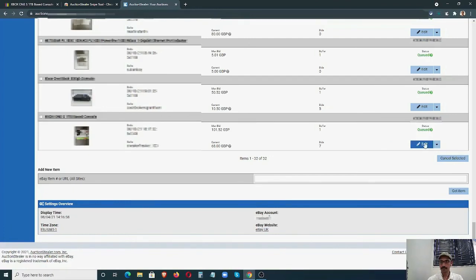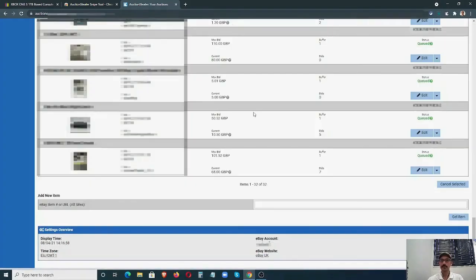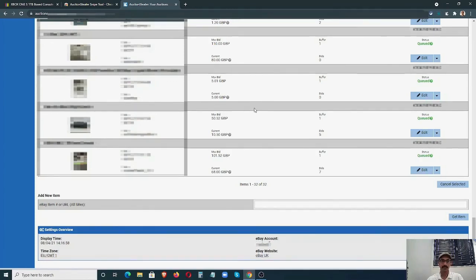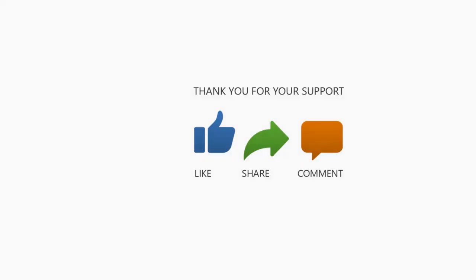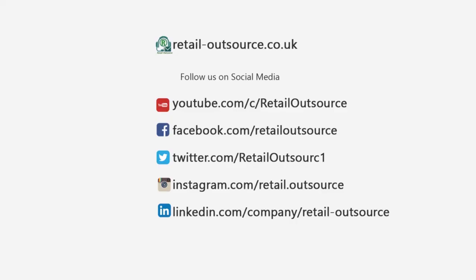If you want to make any changes, you can edit the bid, or if you want to cancel it, you can cancel it from here. This is how you do it. I hope this video is helpful. If you have any comments or suggestions, please write it down on the video. Thanks a lot for watching. And remember, if you sell on eBay or Amazon and have a few questions, you can also book a free 30-minute consultation from the link in the description below. Thank you.